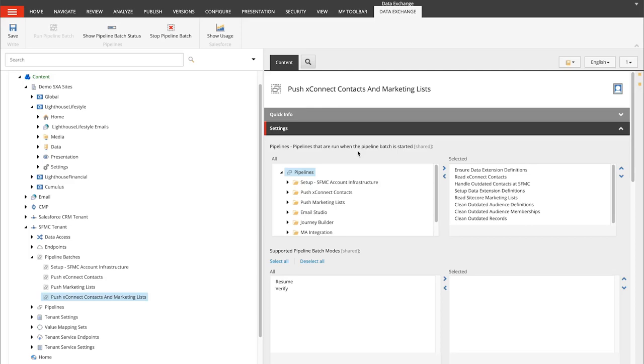In a real-life scenario this will all be triggered automatically, but for the purpose of this demo we've run the pipeline batch manually.